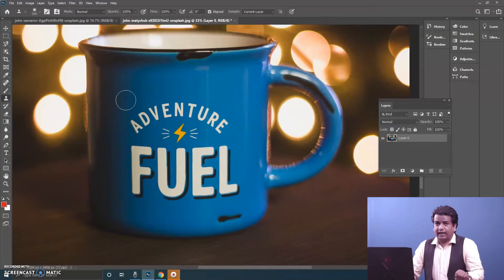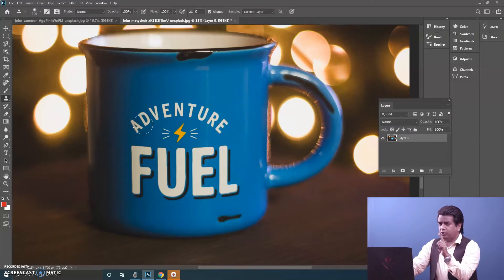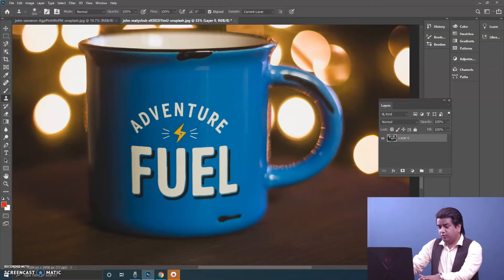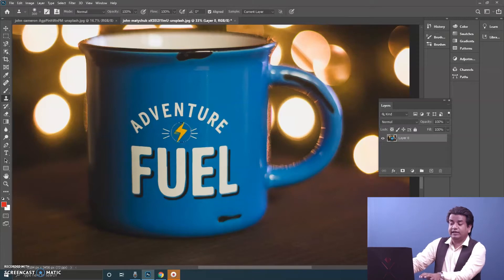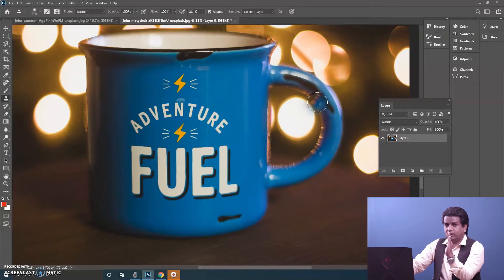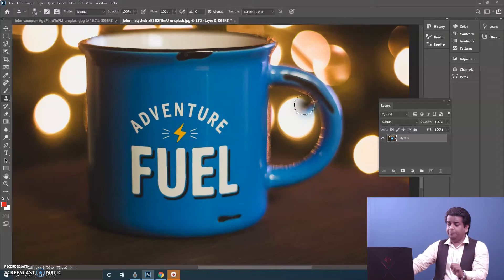I have taken the Clone Stamp Tool and increased the brush size. For Clone Stamp, you have to press the Alt key on your keyboard. See what happens when you press Alt — the cursor changes into a crosshair or target. You hit on the area you want to clone: press Alt and click to set the target. Wherever I take my cursor, that area is being cloned, so I can get the lighting effect on top as well.